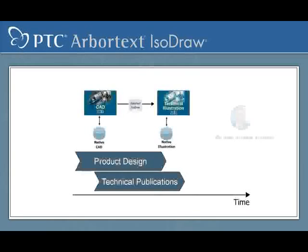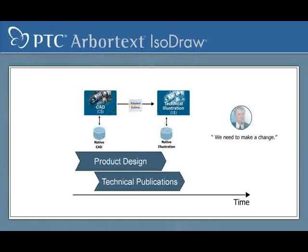Because Arbortext IsoDraw seamlessly links technical illustrations to the original engineering designs, concurrent development of technical publications and engineering design is now within your reach.